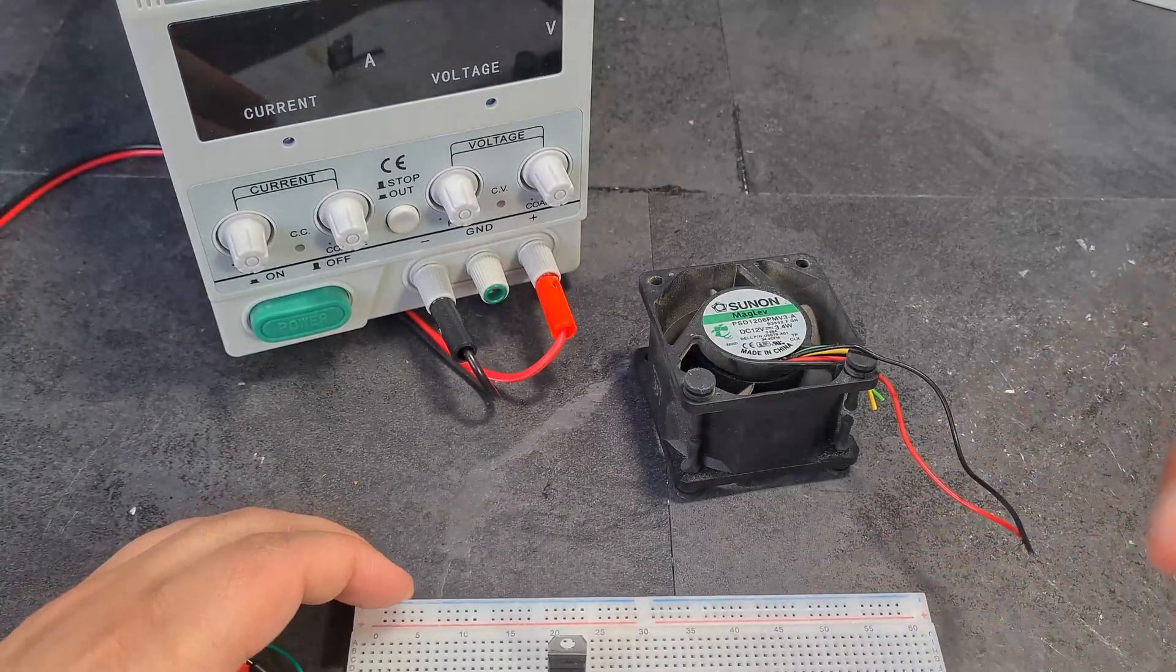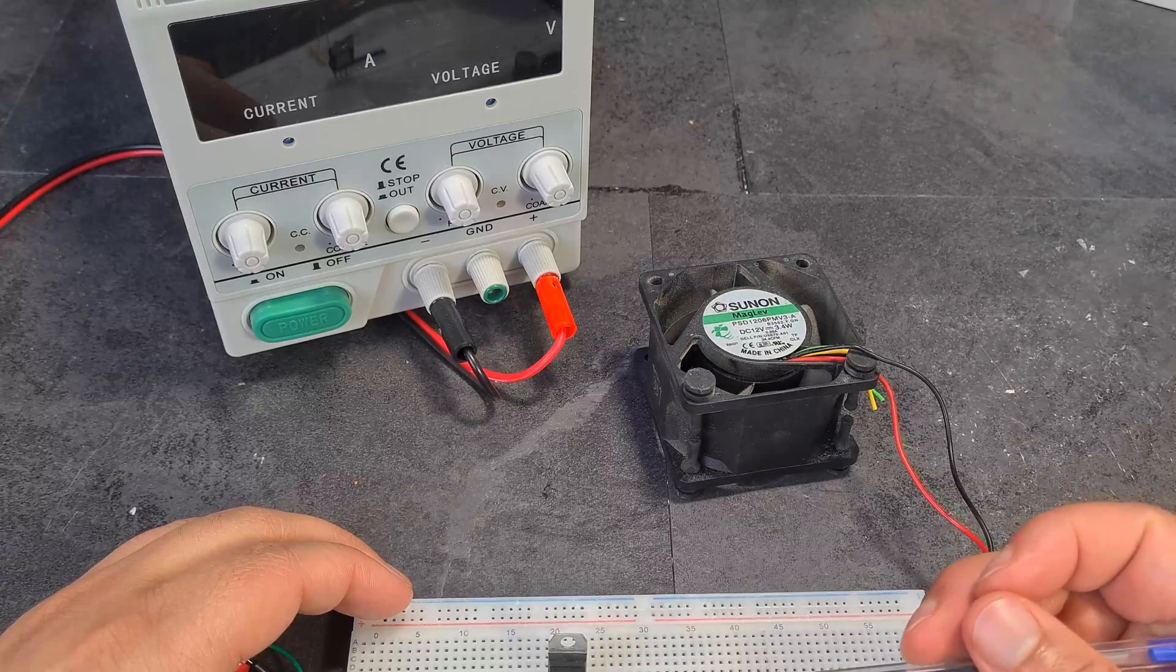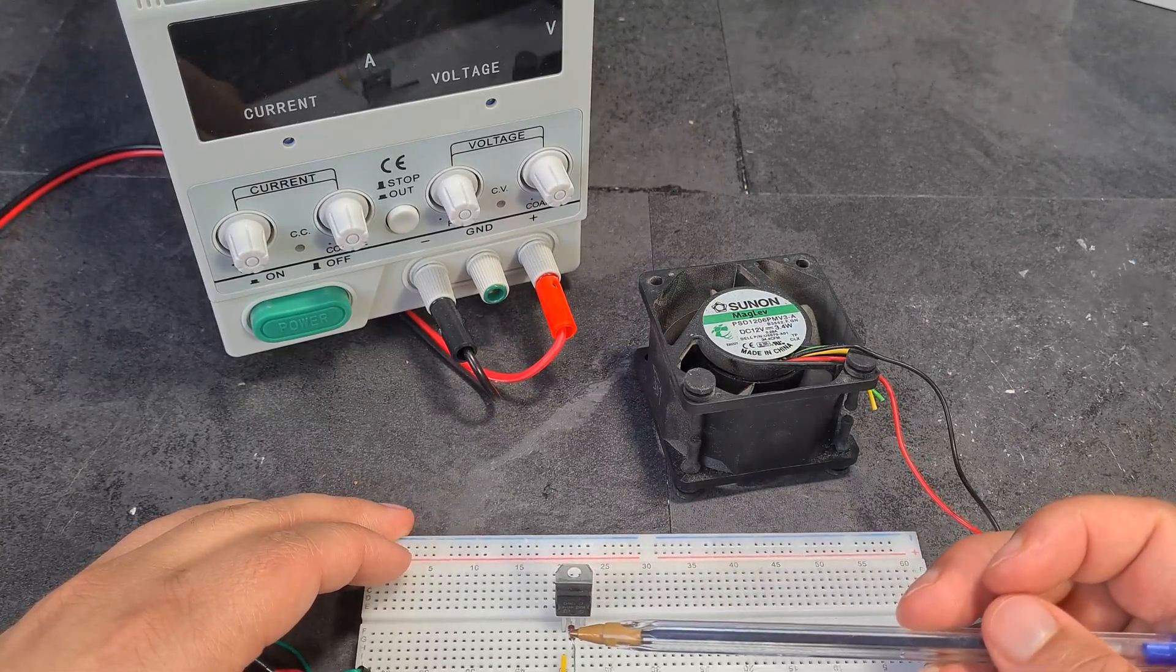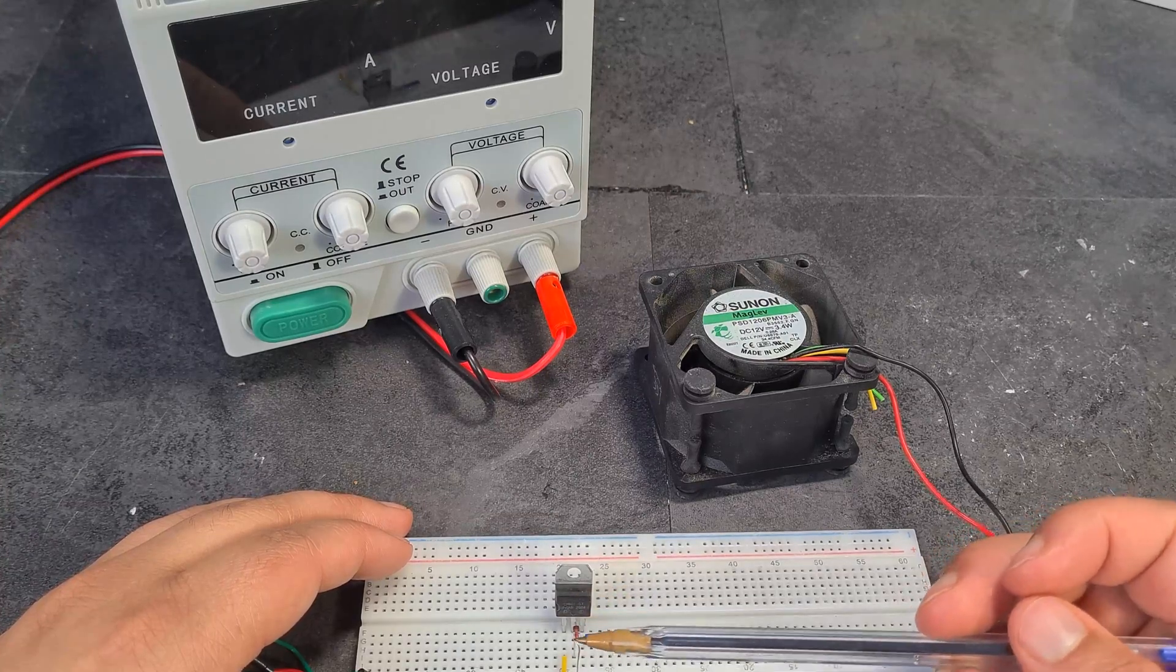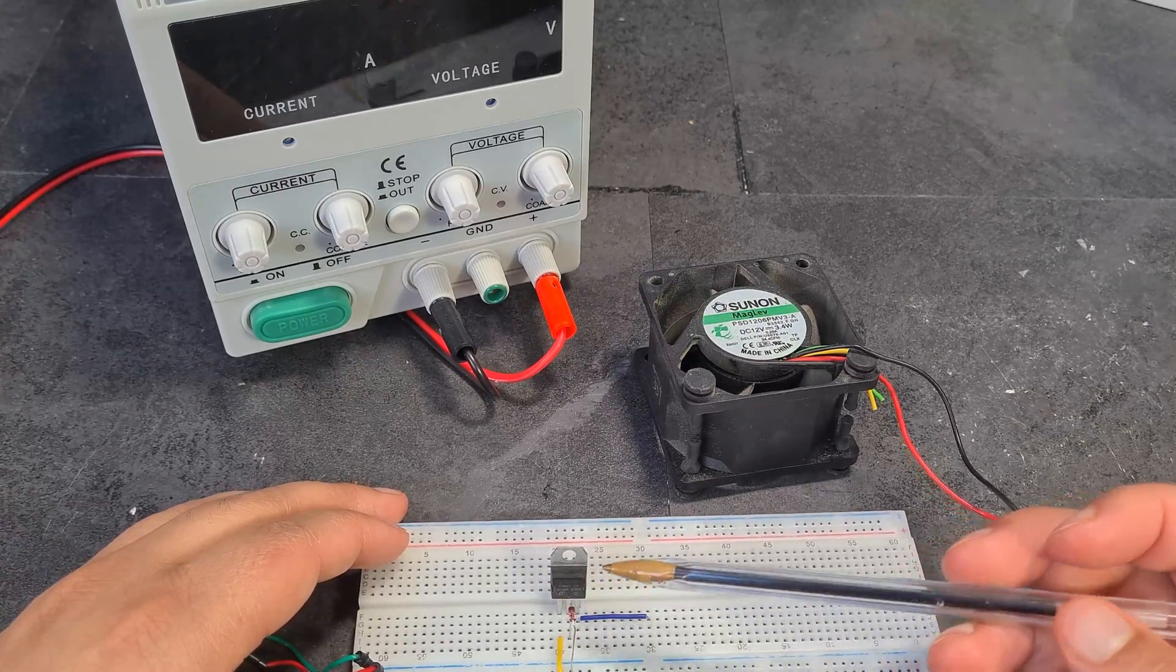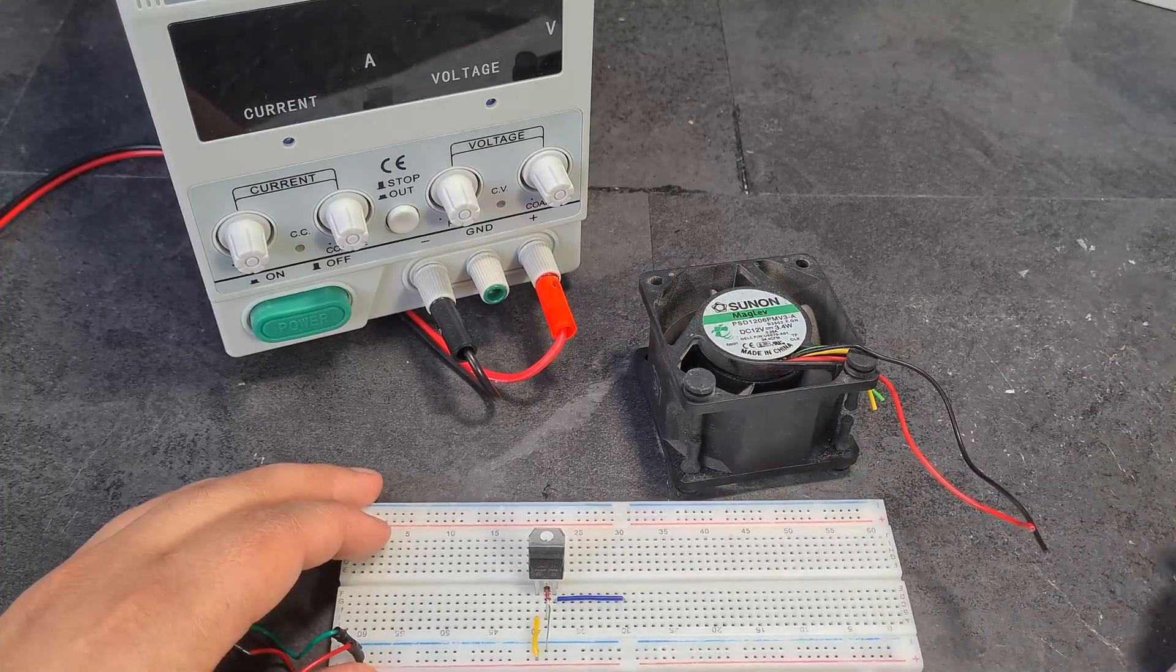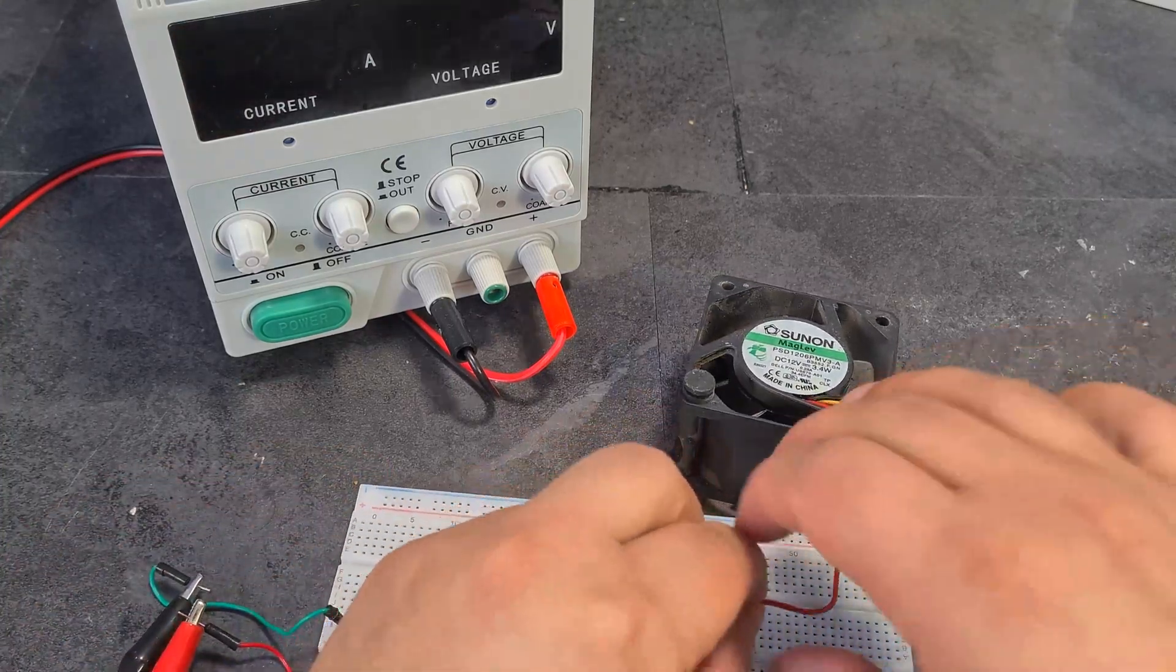So I've got the L7805 plus a 7 volt Zener diode. So what we're doing is we're actually going to add these two voltages together. 7 volts plus 5 volts equals 12 volts. And we should be able to power this fan with a lovely 12 volts. So let's show you how it works.